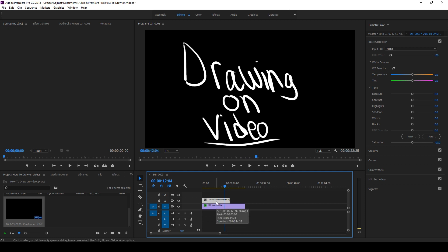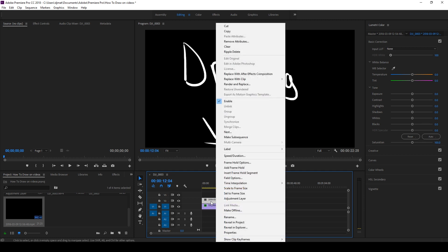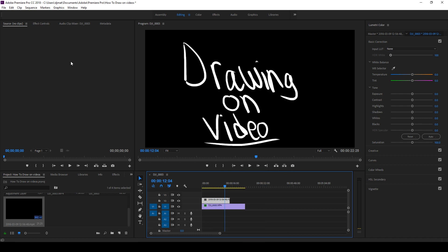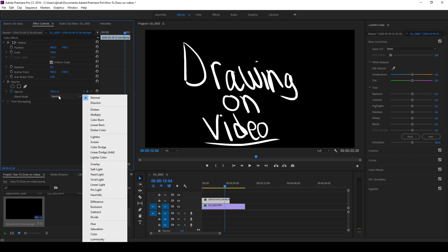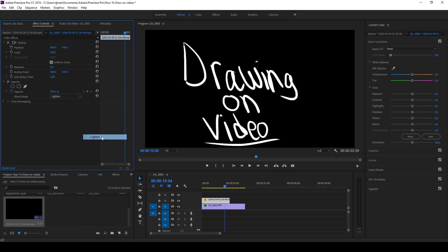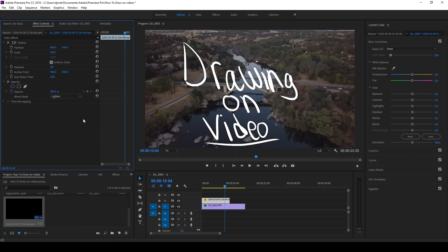Alright, so the way to get this background out of here is super simple. We'll just have it highlighted, go over to the effects control, go to your blend mode, and we're going to go to lighten. That's going to bring out anything that was a white color and take out all the dark color.